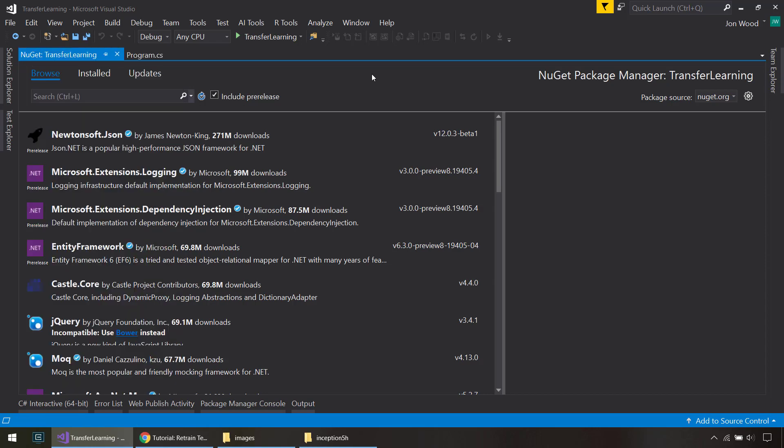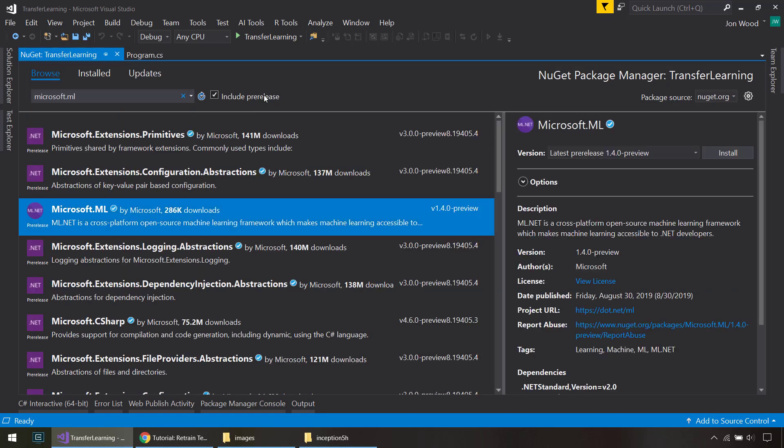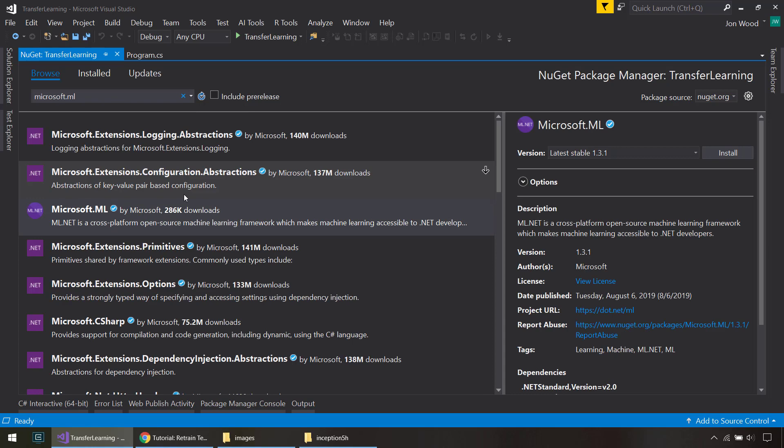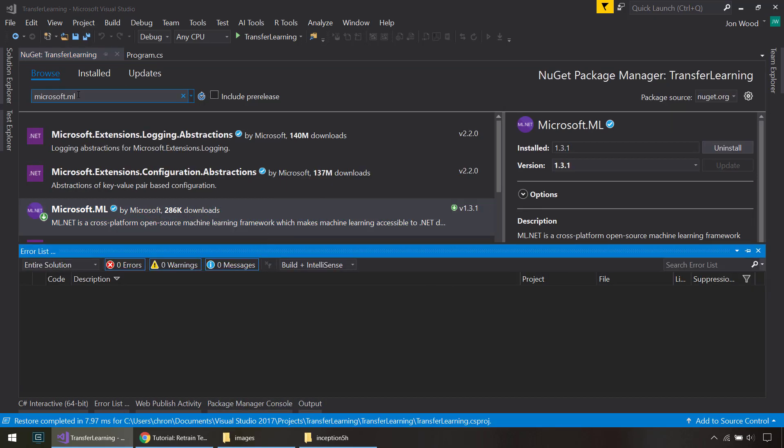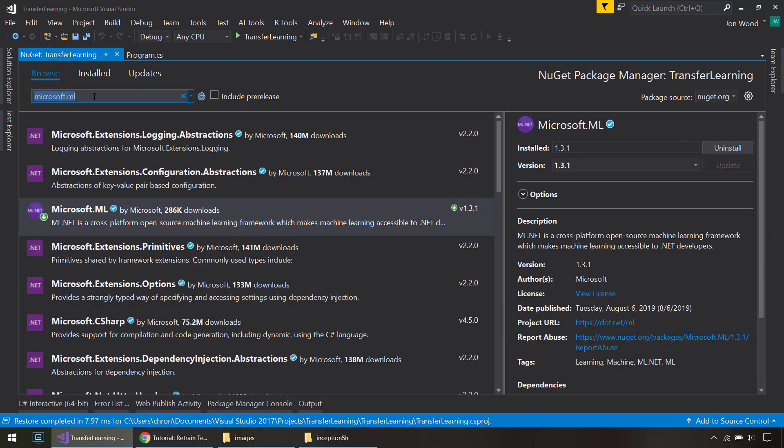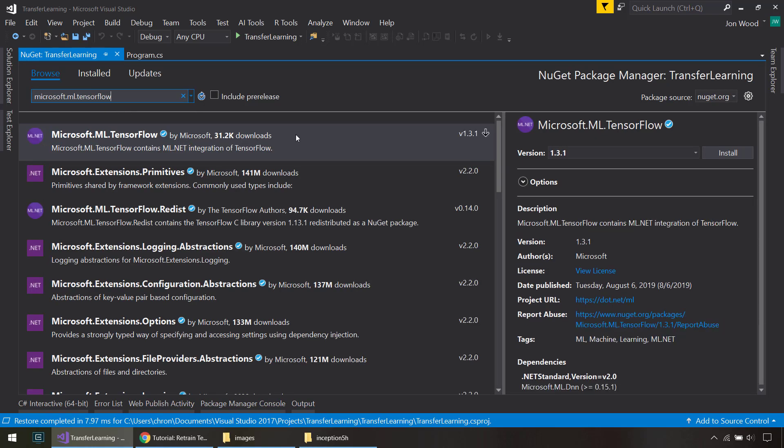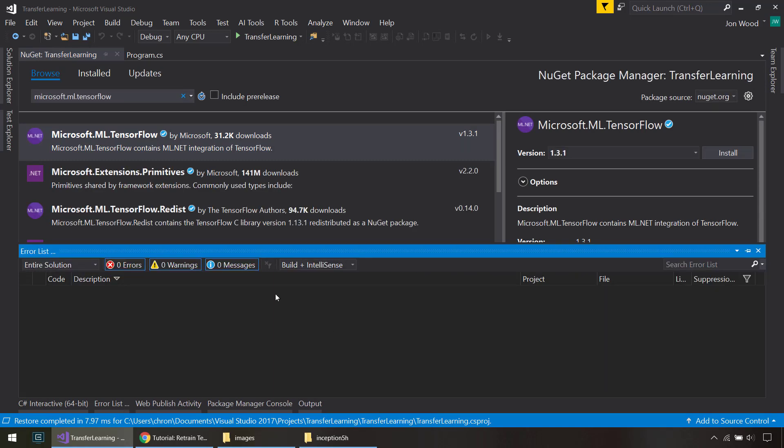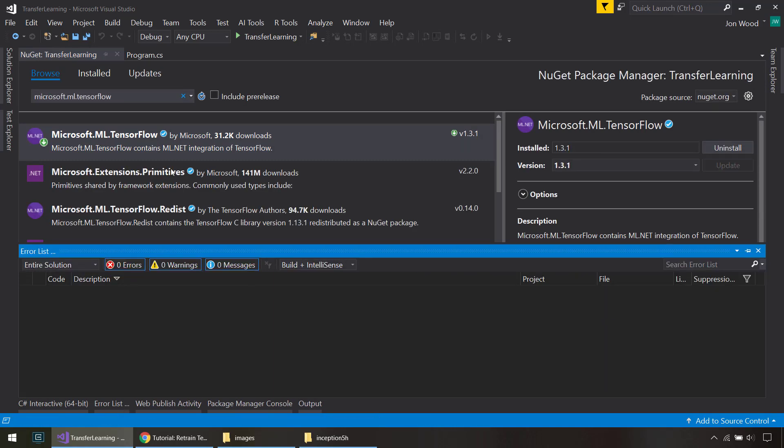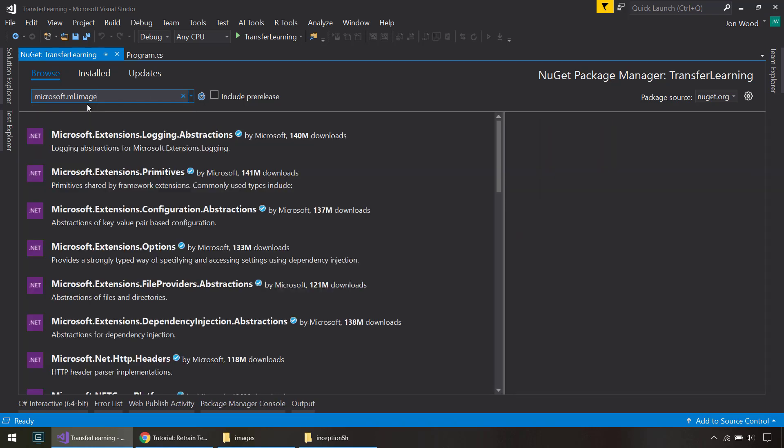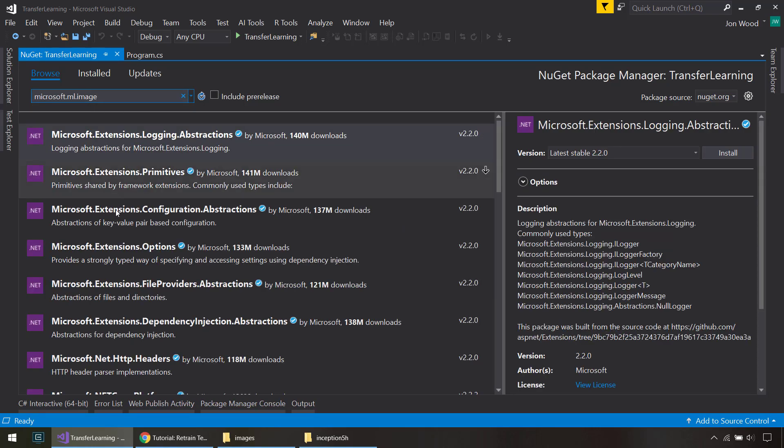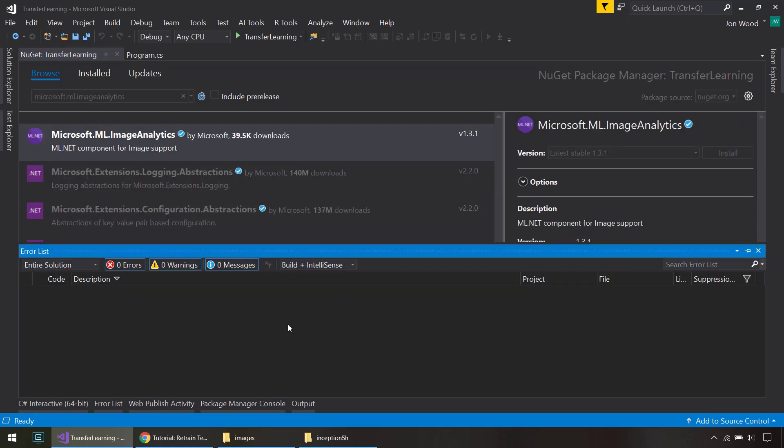So first, let me get the ML.NET package, using 1.3.1 here. And then since we're doing TensorFlow, we're going to be reading a TensorFlow model, I need that package as well. And since we're dealing with images, I need to get the image analytics package. There we go.